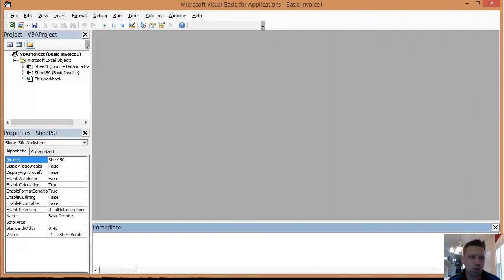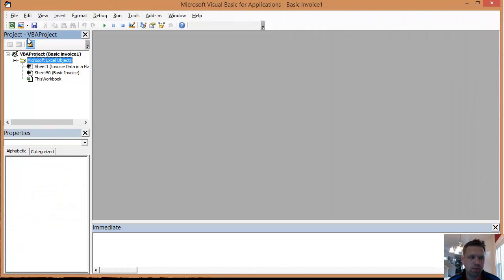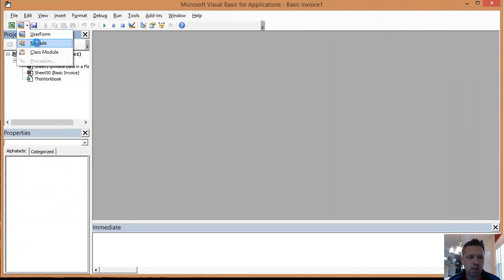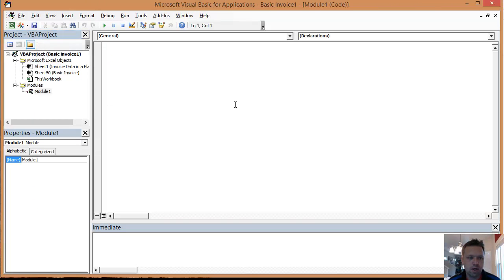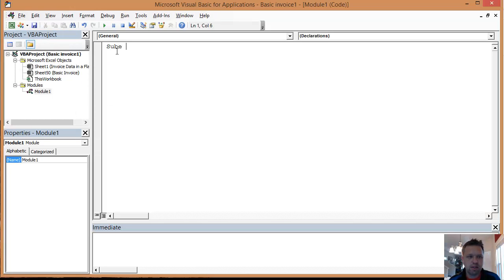So I've already got my code window open. What I'm going to do is start to open a module, and that's going to open up my code window. I'm going to just type in sub, we're going to call this fill invoice.